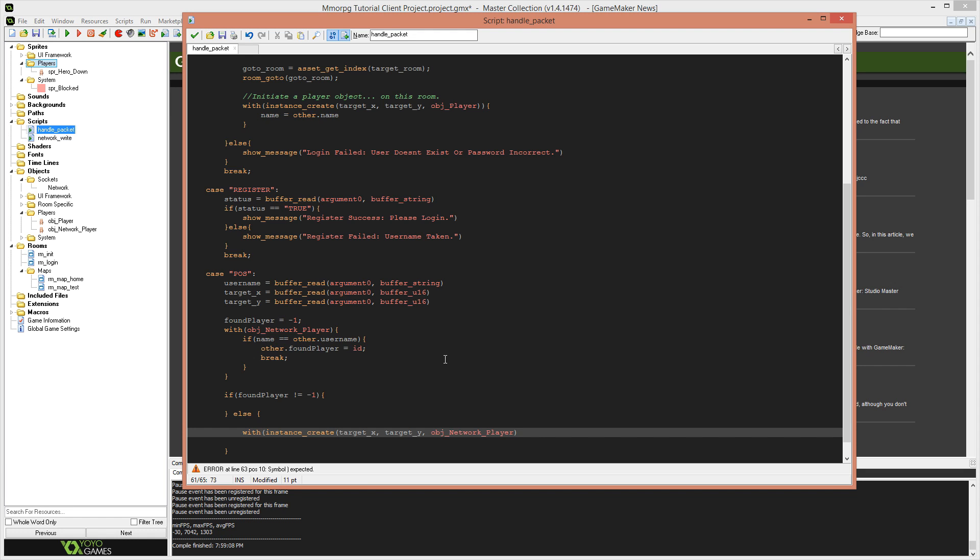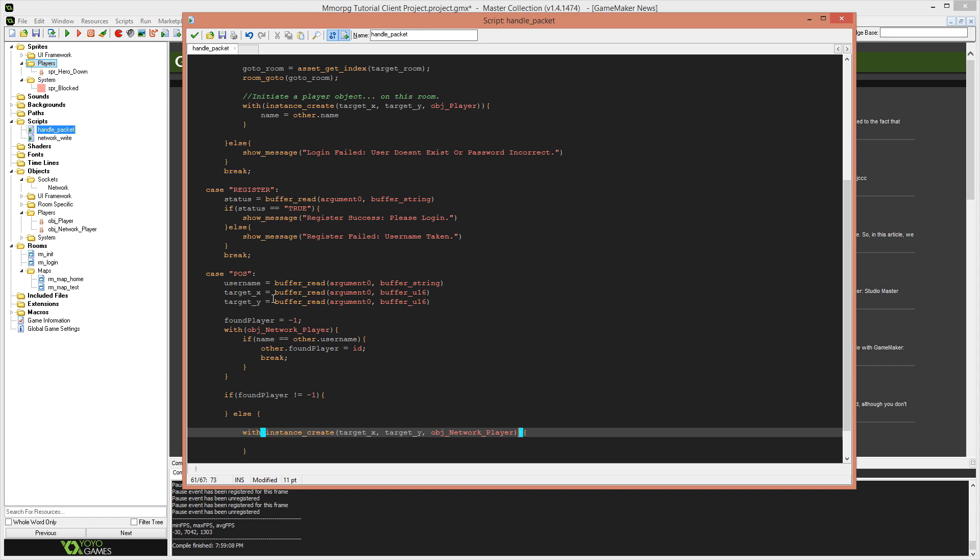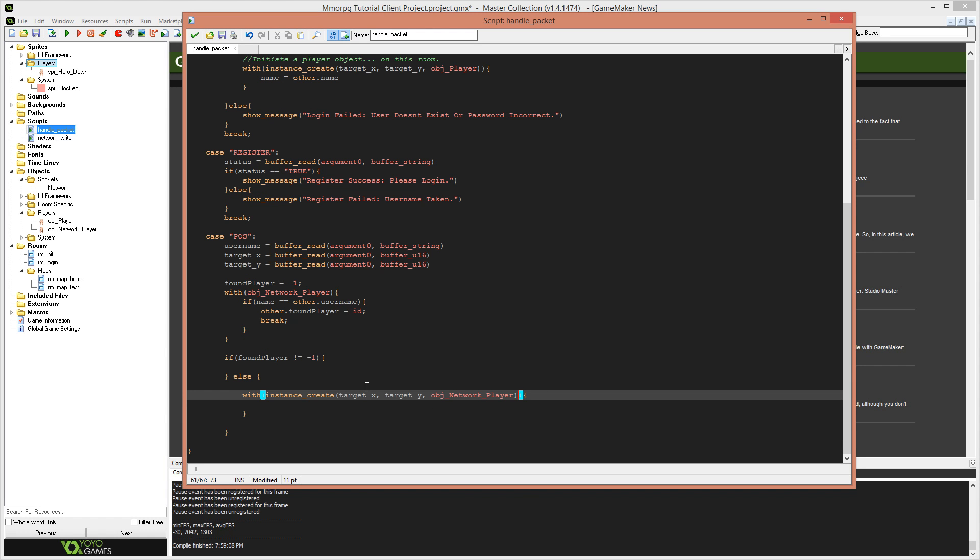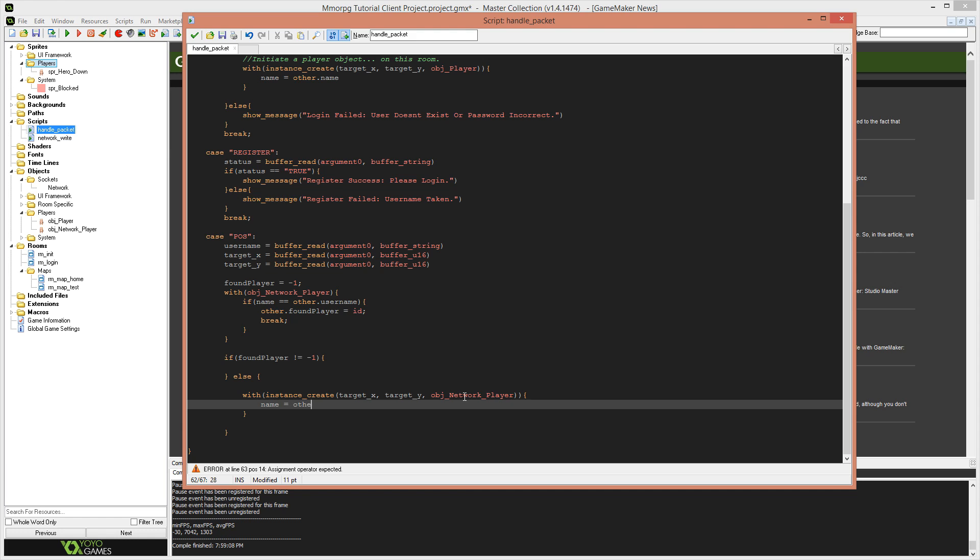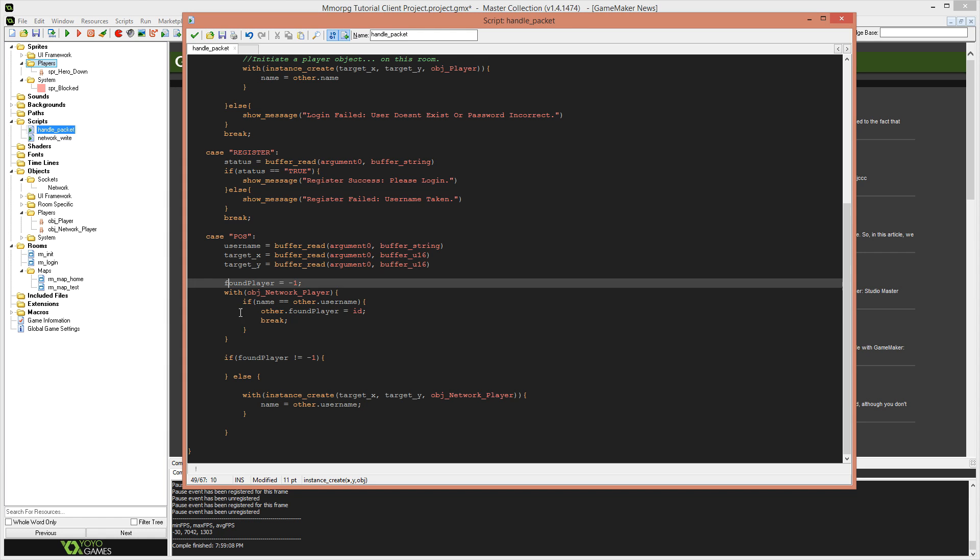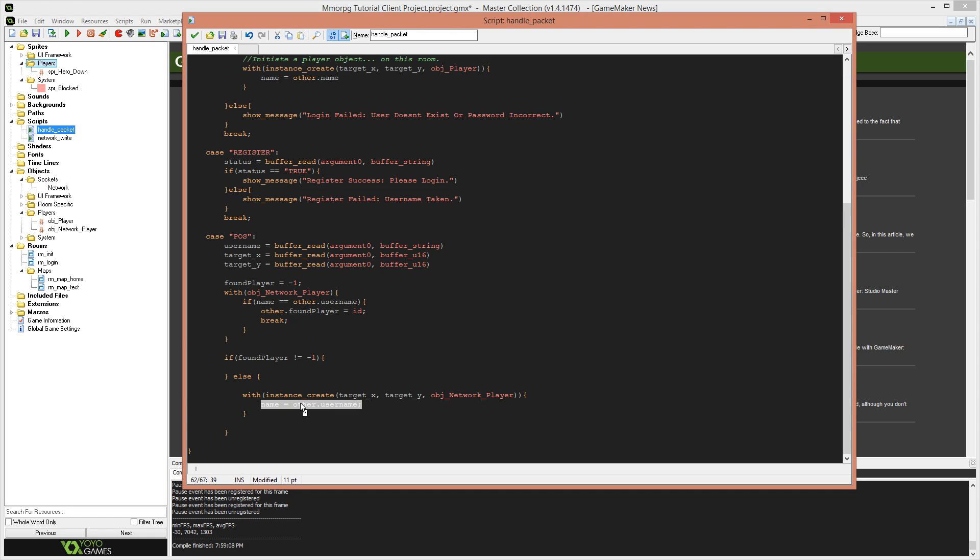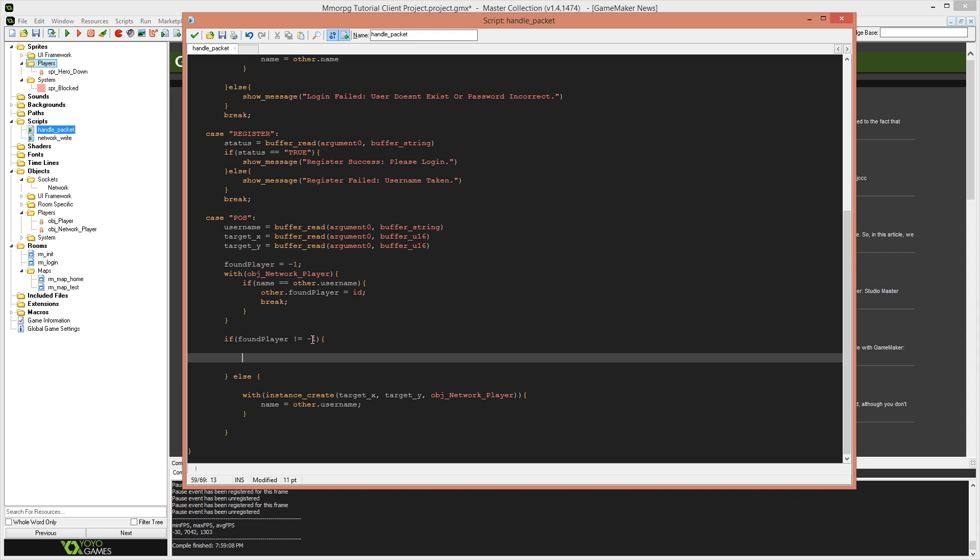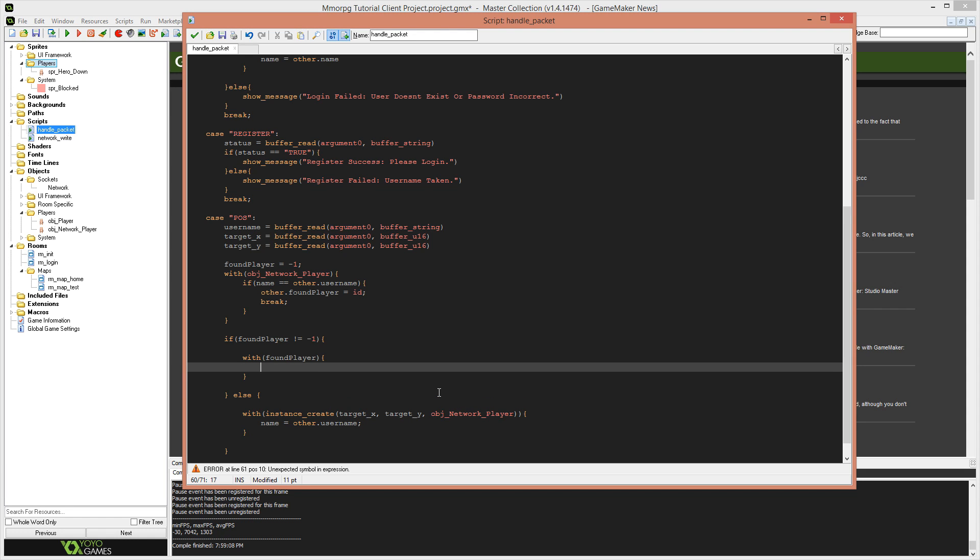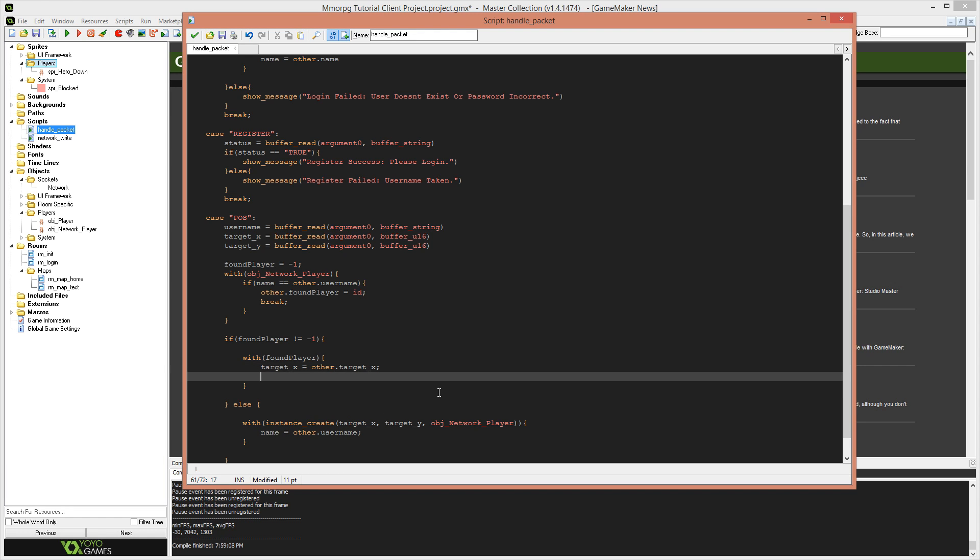We're going to deal with that in a second, but we say else, which means if it was negative one, we didn't find a player, then we need to create a network player for this player. So we're going to say with instance create, we're going to create it at target underscore X and target underscore Y. And it's going to be of type object underscore network underscore player this time. Now, because our game revolves around the idea that the username is what we're using to look up players and see whether or not they exist and things like that, with this new instance that we just created, we need to say that the name is equal to other dot username, because that way, when we receive positional data for them again in the future, we have something for this first function to actually go back and reference.